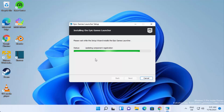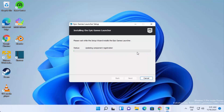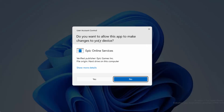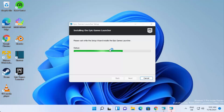During installation you will see a UAC warning — click 'Yes' to continue. You can see it's installing Epic Game Launcher. Wait for the progress bar to reach 100. You may see this warning again — just click 'Yes' to continue the installation process.